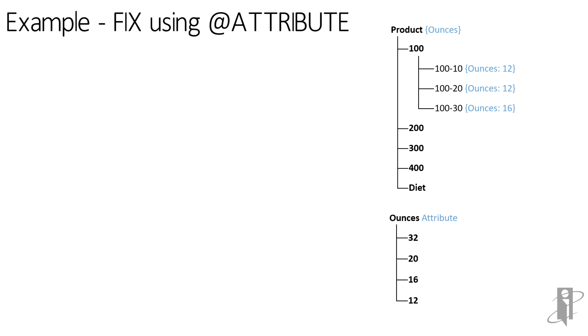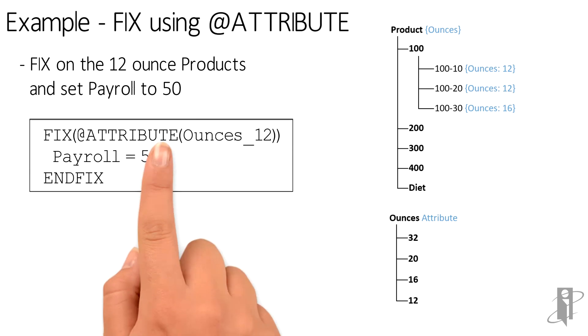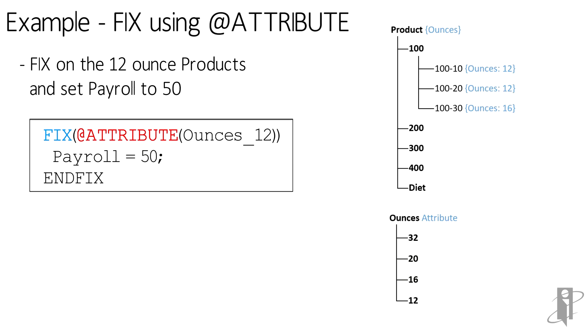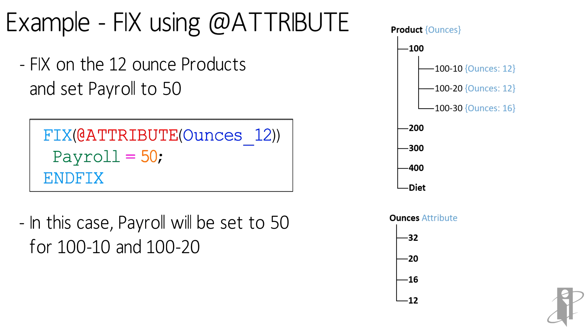We can also do a FIX on the attribute dimension. So in our case, we don't just want a list of members coming back, we want to do something with that list of members. So we're going to fix on just the 12 ounce products, and for those products, they get a whole 50 for payroll. So we say FIX on that attribute ounces_12, payroll equals 50, end FIX. So in this case, payroll will be set to 50 for 100-10 and 100-20.